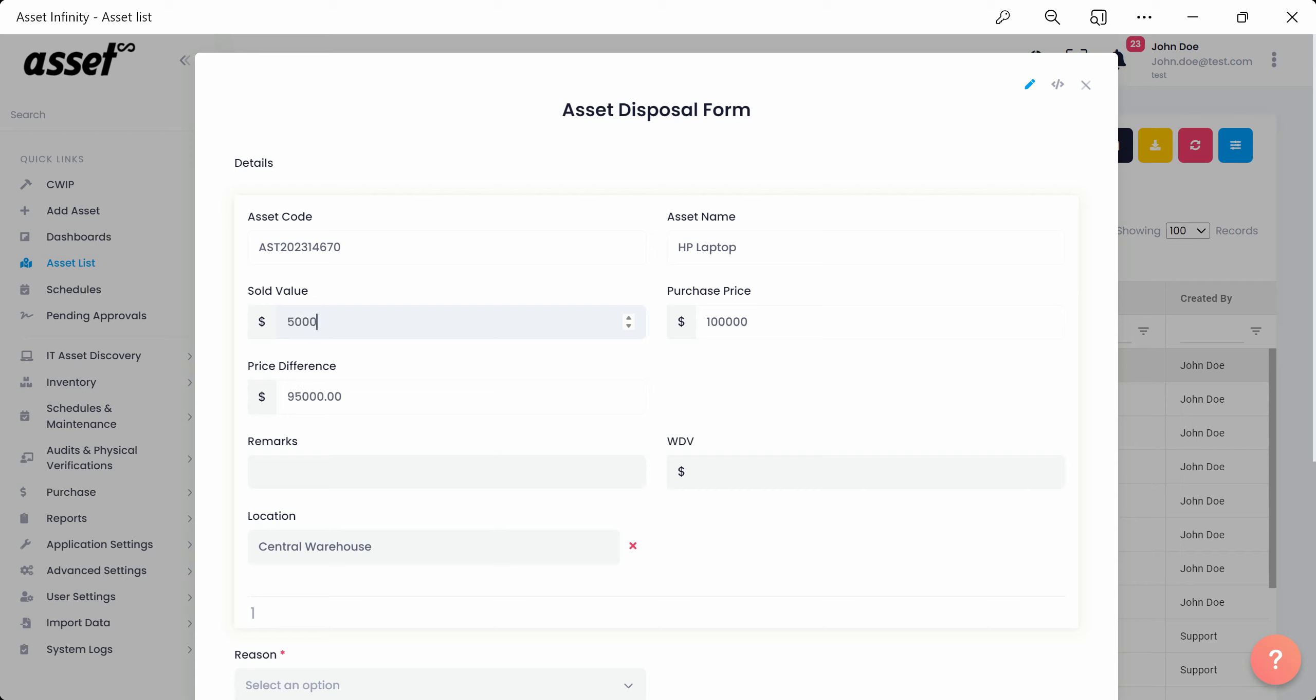we'll fill in a hypothetical sold value for the asset, showing us the price difference between the purchase price and the sold value. We can fill in the desired remarks and fill in a hypothetical written-down value.